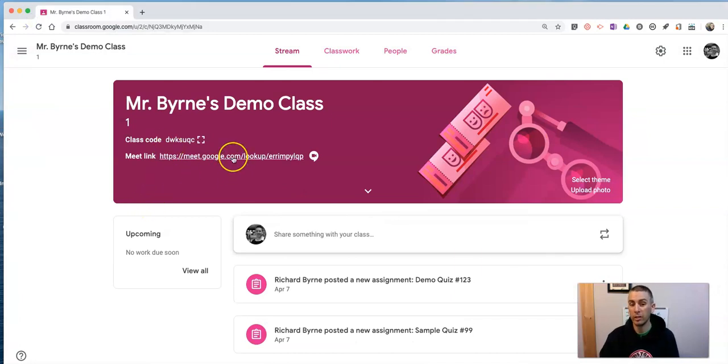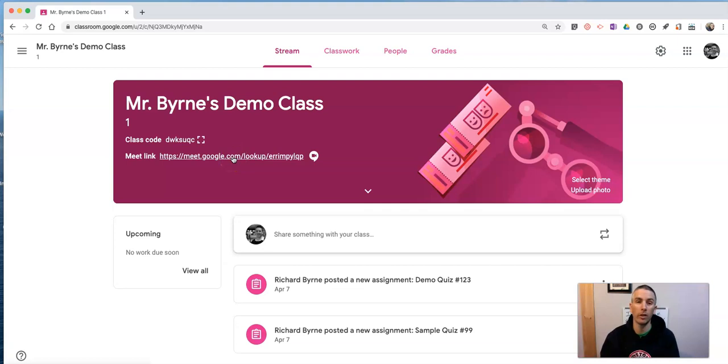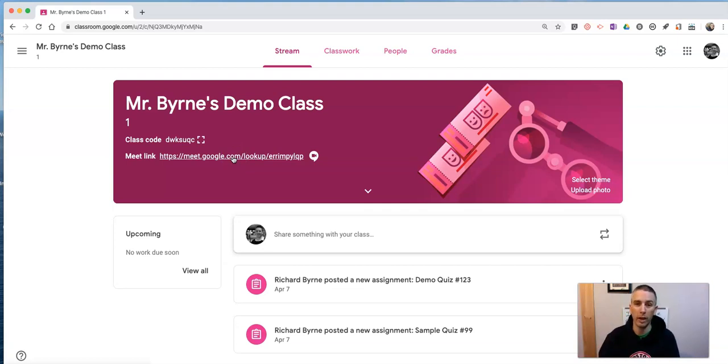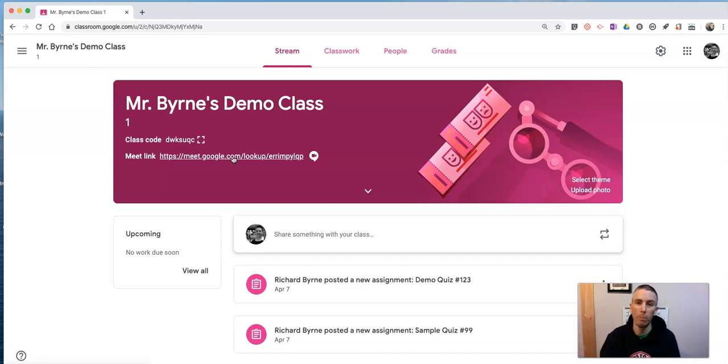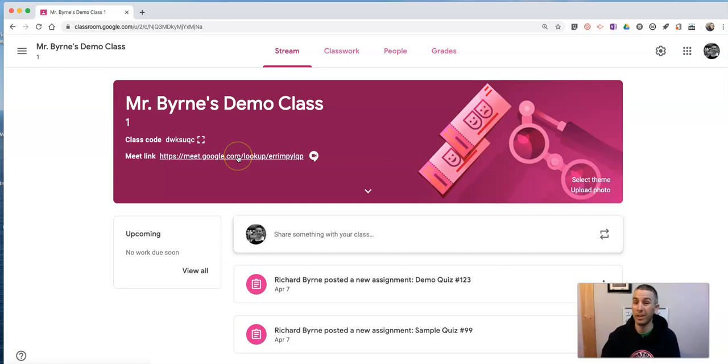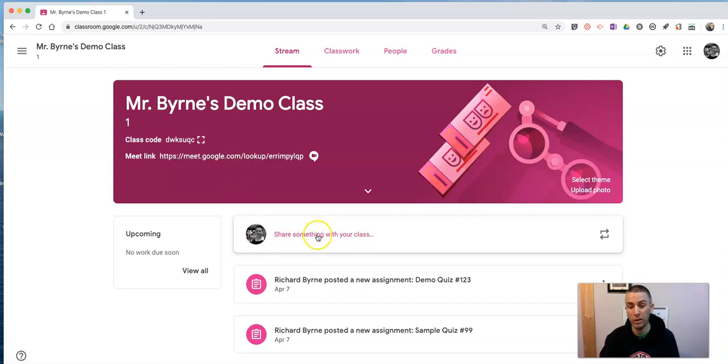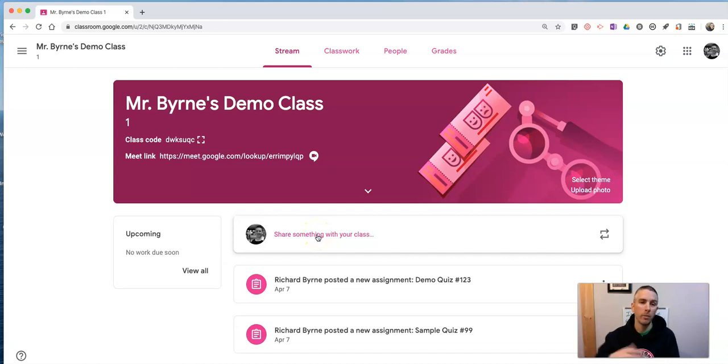So the nice thing about this is you can reuse this link over and over again for a series of events. Maybe you want to go into Google Calendar and schedule a whole bunch of meetings, and you can put that link into all those meetings. Or maybe you schedule a bunch of announcements here and put that link into all those announcements for students to join your meetings at different times.